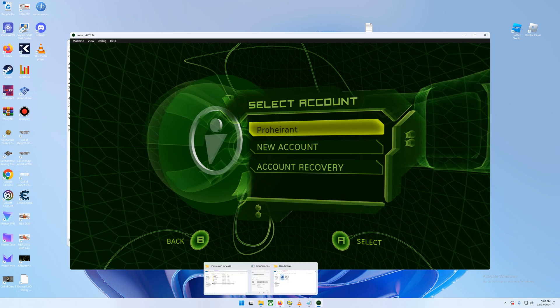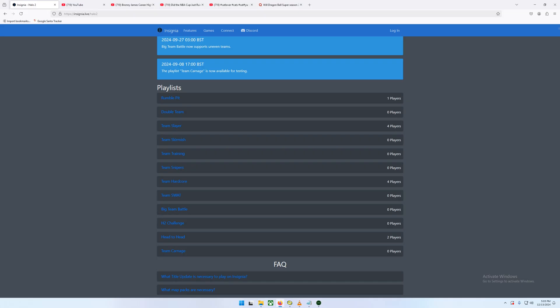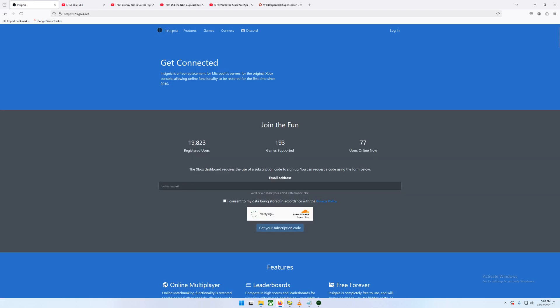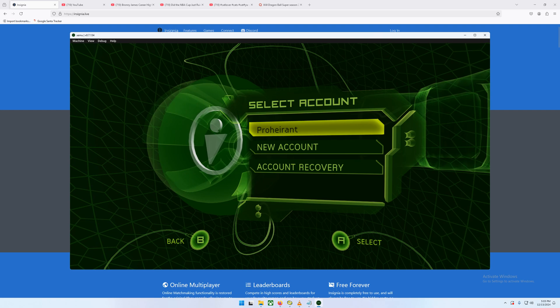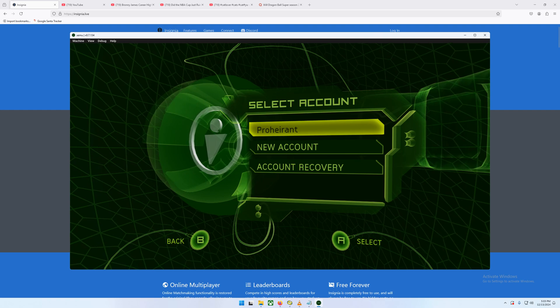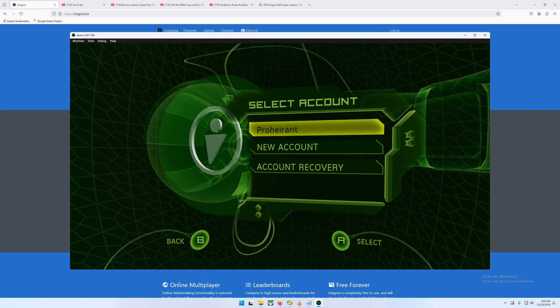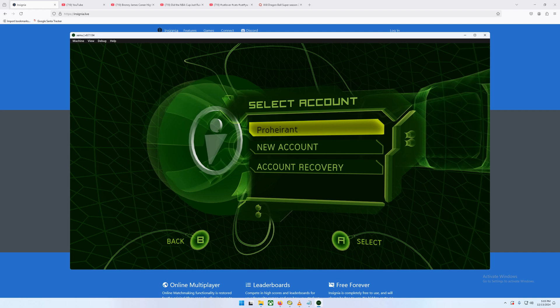And then that's where you just go to the Insignia website. Just go, and if you've clicked somewhere else onto the website, you can just come back to here. You put your email in. You consent, whatever. And then, I don't know, it might say something about, oh, I'm not a robot. Yeah. Then you can click Get Your Subscription Code. That will show up in your email instantly. And then you just type it in on the emulator once you get to that section. Very simple, very easy.